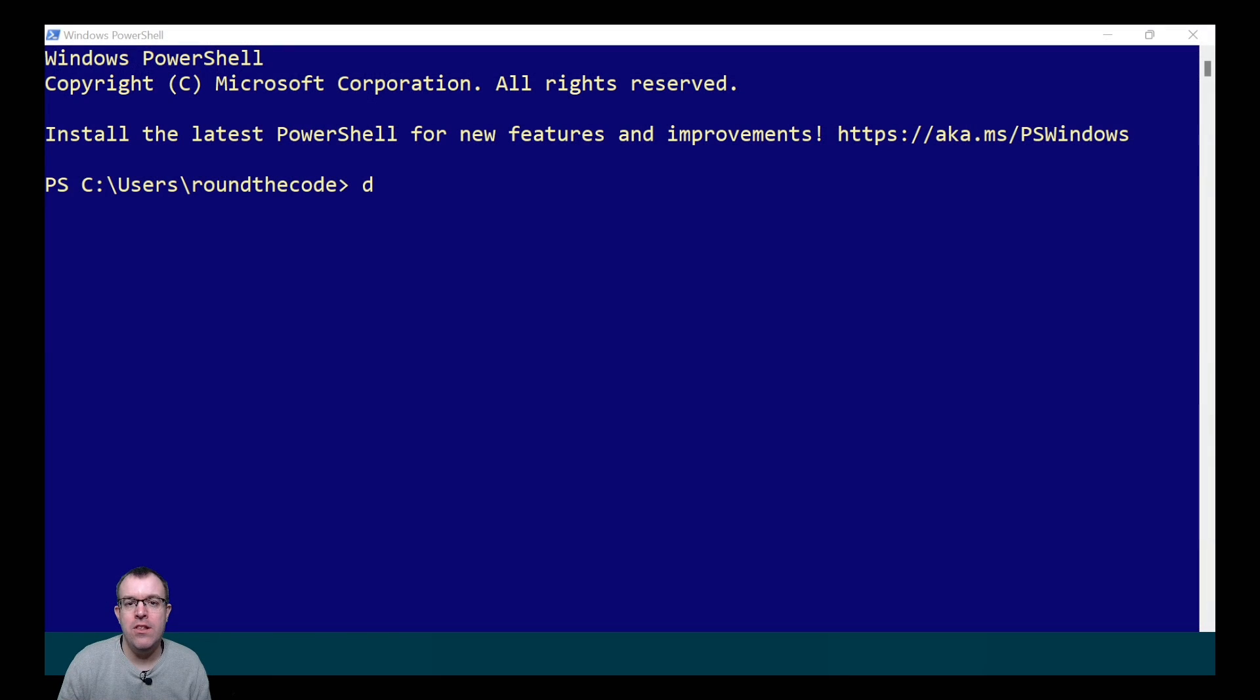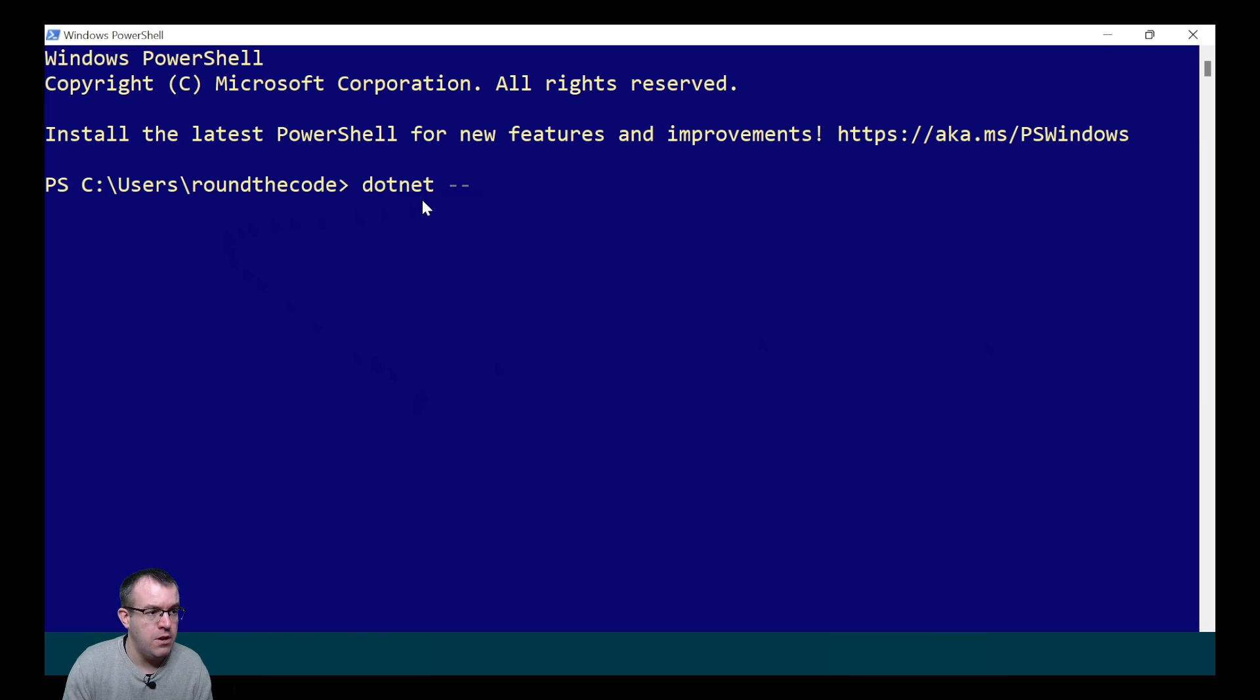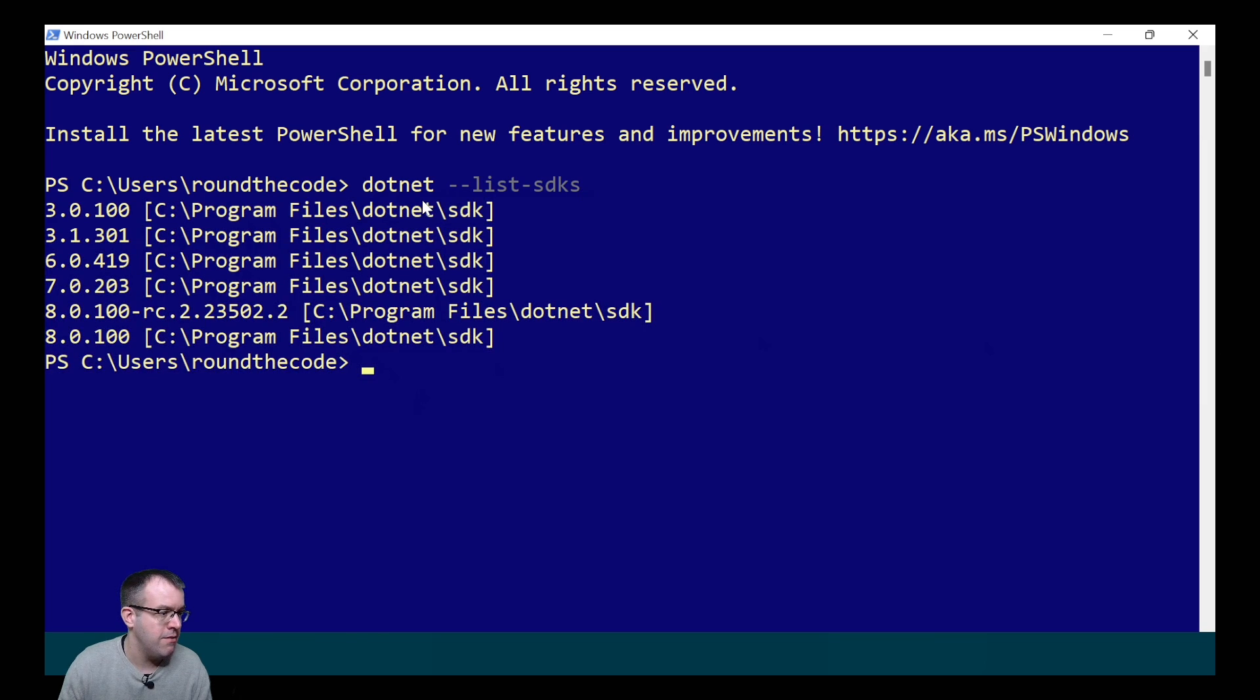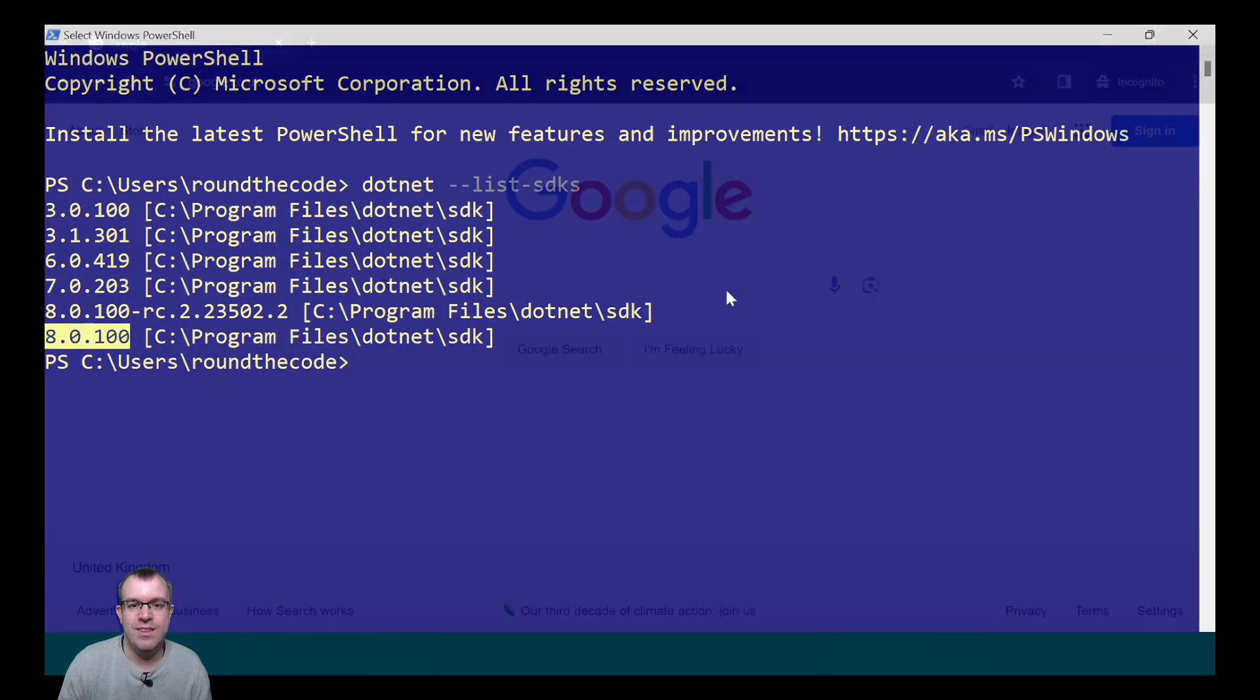Installing the latest version of Visual Studio 2022 should download the .NET 8 SDK. We can do a check to see if it's on our machine, so we do dotnet --list-SDKs. If there's a version that begins with 8 or above, you should be fine.